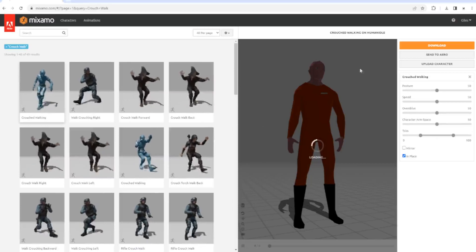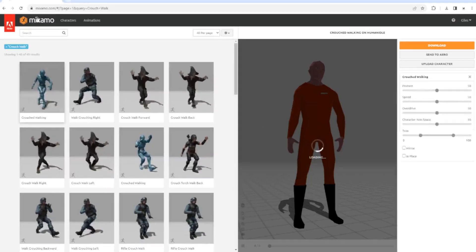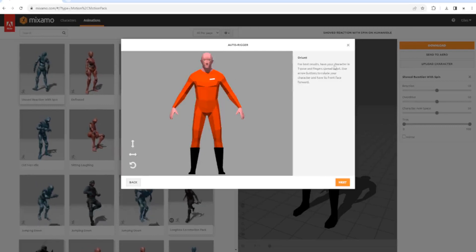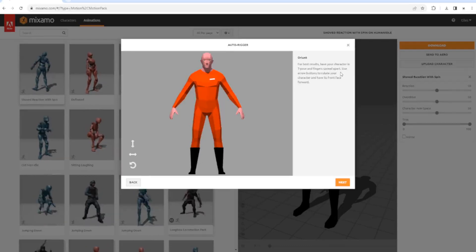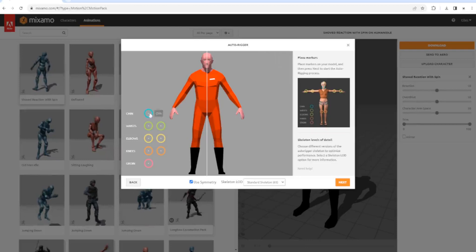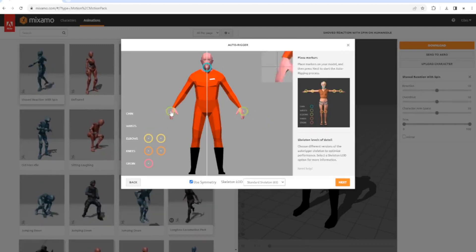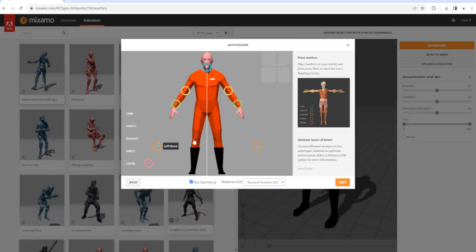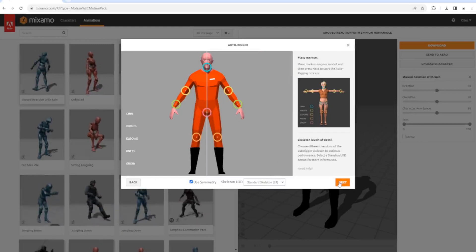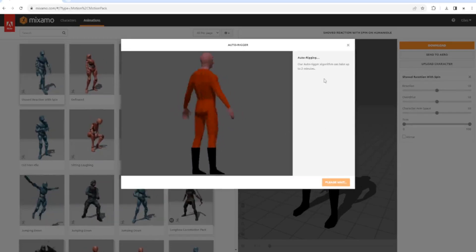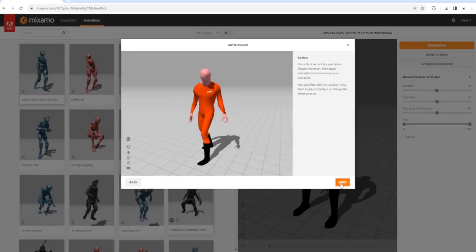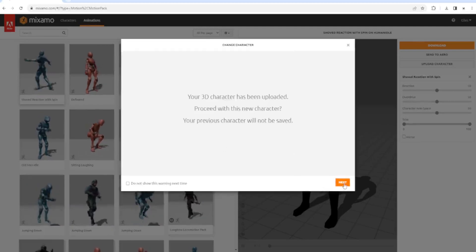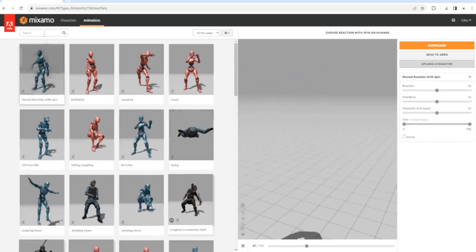Oh god, we haven't seen him since the game jam. So he's currently loading. For the best results, have your character in T-pose with fingers spread apart. Use the buttons to rotate your character and have his face forward. We're seeing the whole auto-rigger process now. Click on that. We need to assign where these things go. We drag it to the chin, the wrists, elbows, the knees, and the groin. Click next and it should do it. It does take a while to rig. There we go, that's better. Click next and it should load him up into an animation.